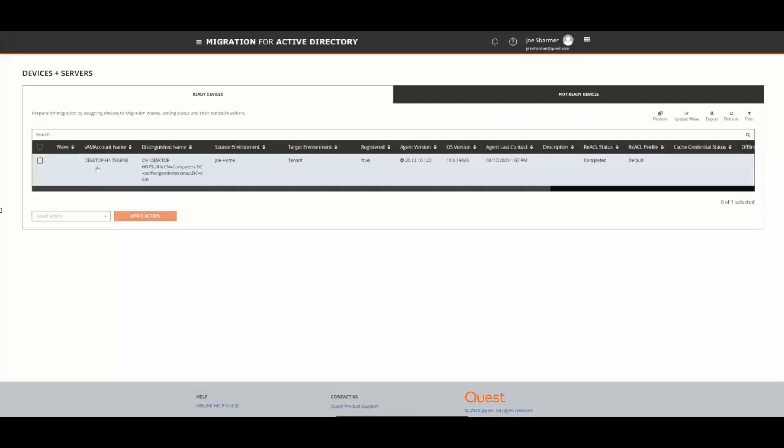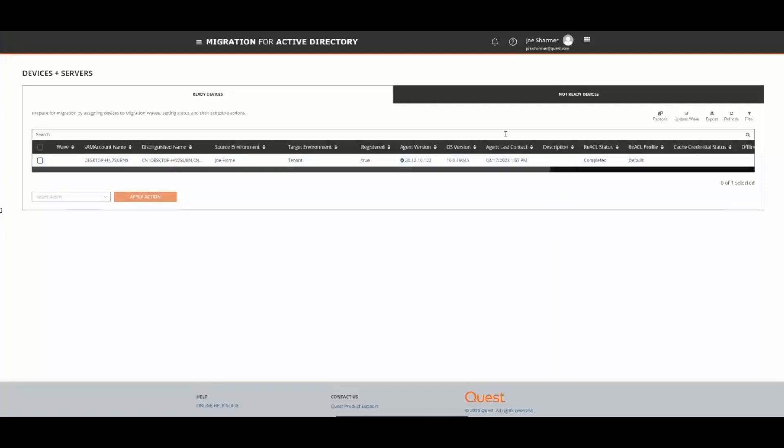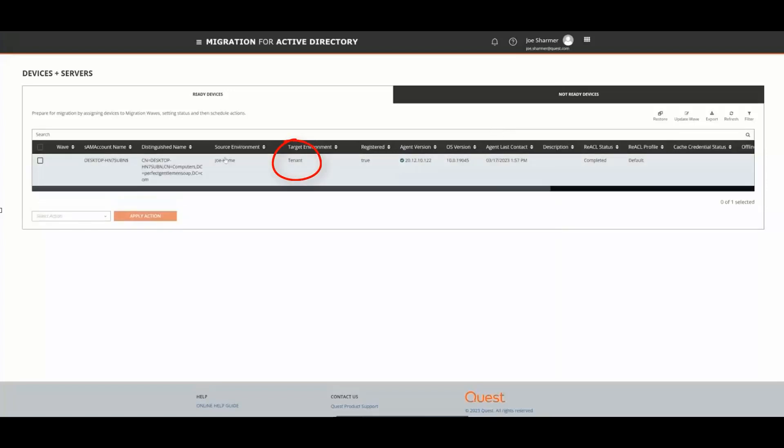When we check back in at our ODM AD console, we can see that Joanne's machine already has the target environment set to Azure AD. The machine has also been re-acled.